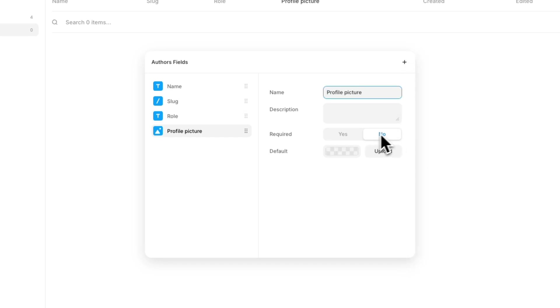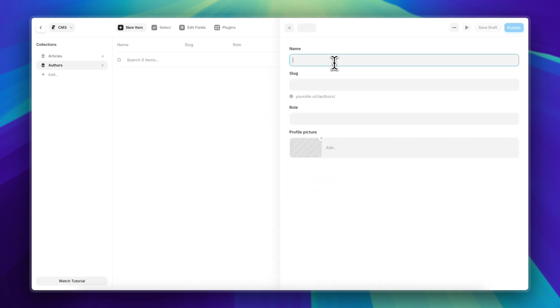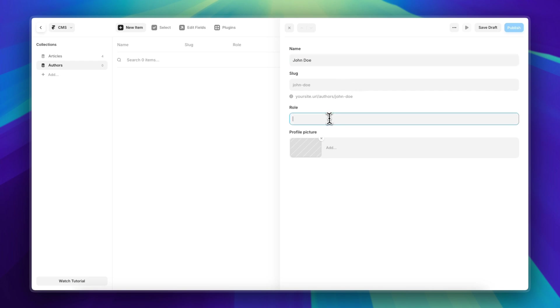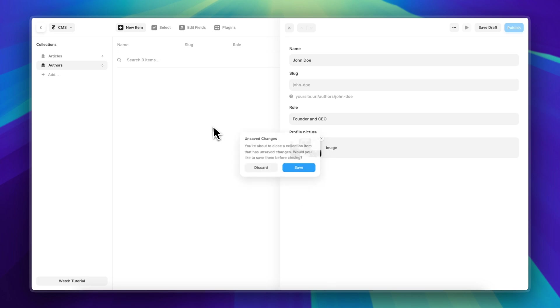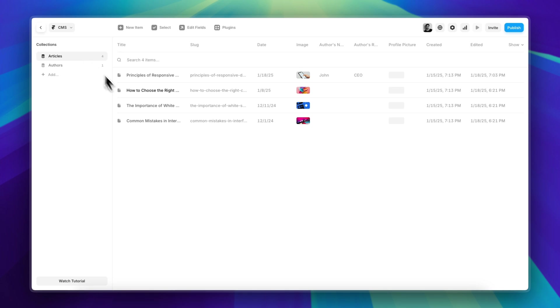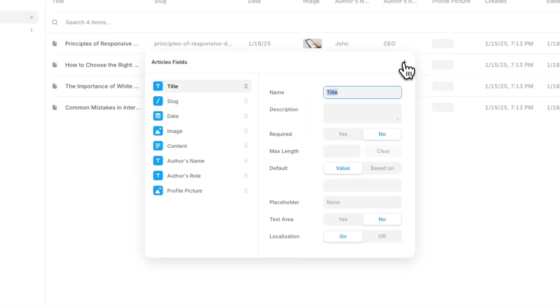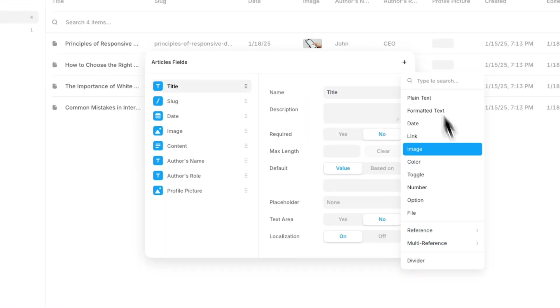I can then add that same author here just once. So let's call it Zendo, Founder and CEO, and let me pick a profile picture. Perfect. Now that's done, let me just save this. I can go back to my initial collection and let's edit the fields.